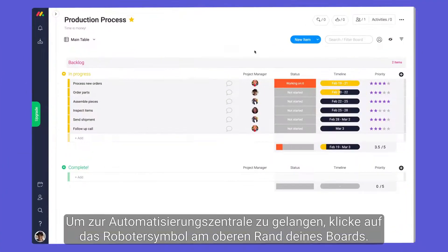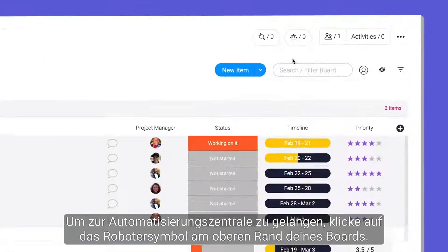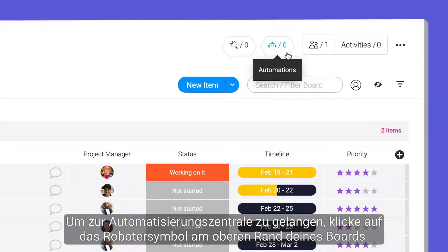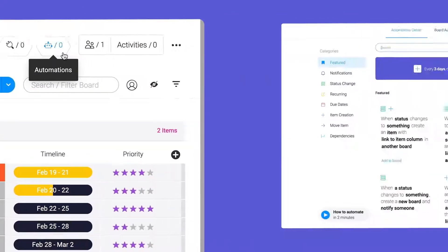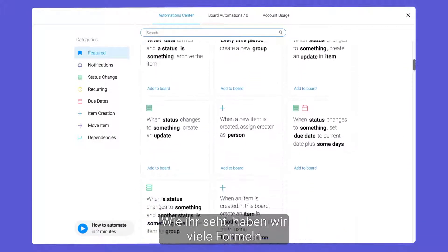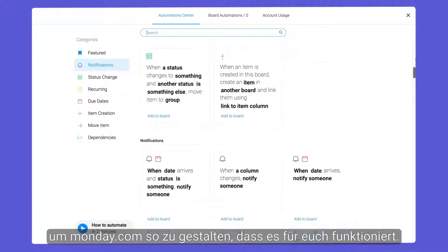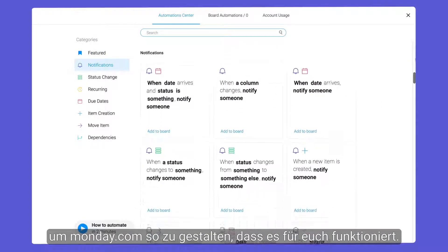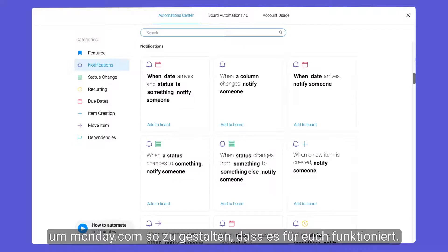To access the Automation Center, click the robot icon at the top of your board. As you can see, we have a wide variety of recipes to help make monday.com work for you.